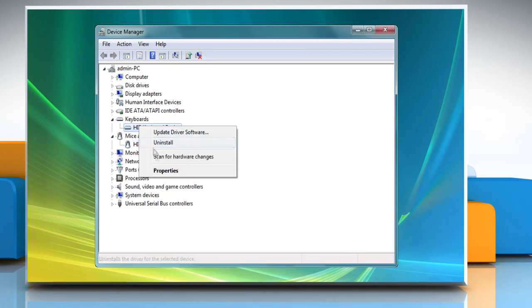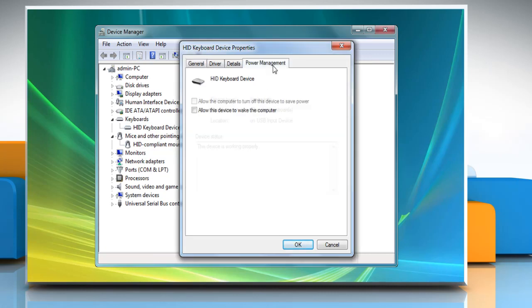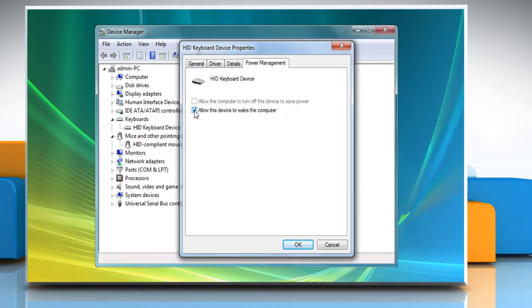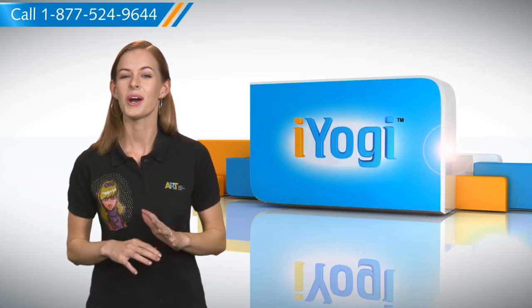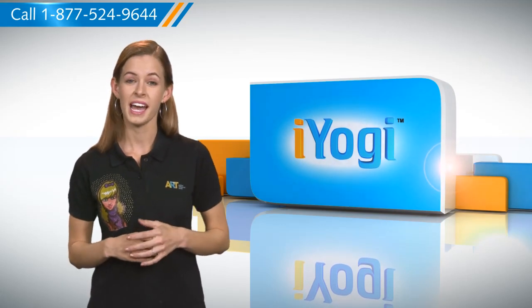Follow the same procedure for the keyboard to allow it to wake the computer. See how simple it was! Go ahead, have fun with your PC.